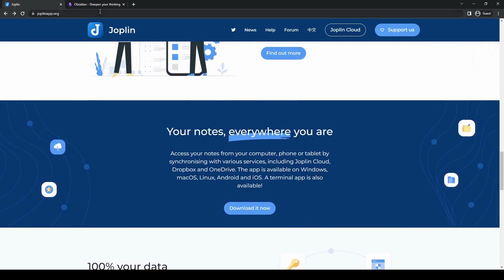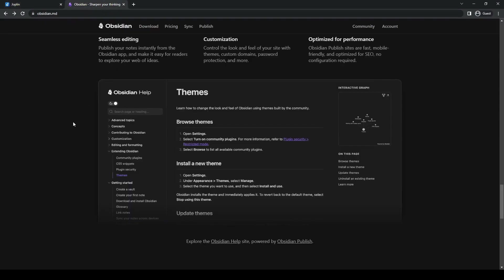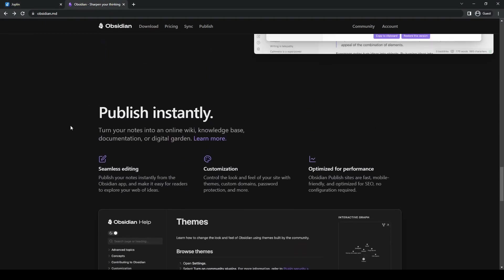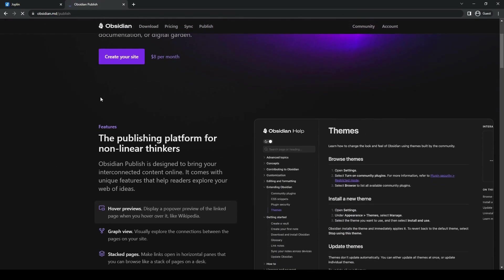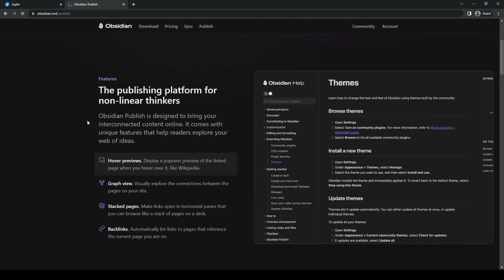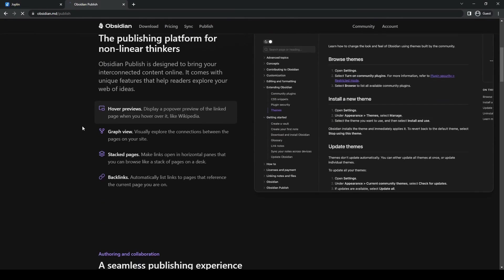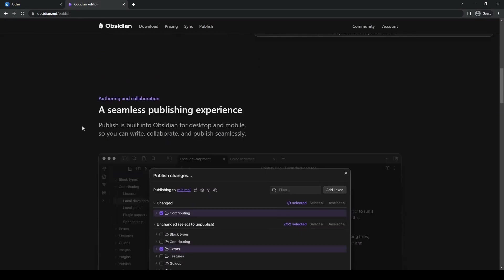Obsidian, meanwhile, excels in collaboration and sharing, in no small part due to its publish feature, which enables easy sharing of notes and fostering collaborative knowledge building.